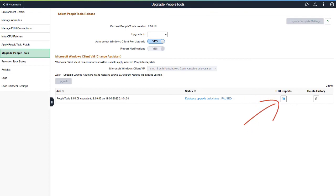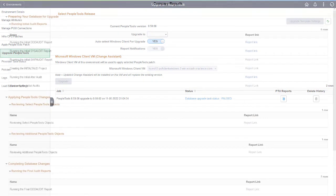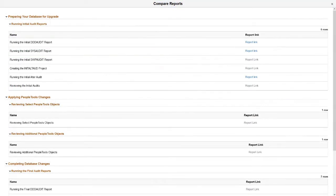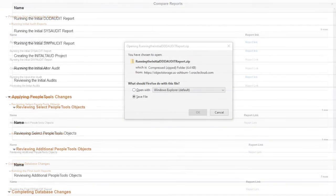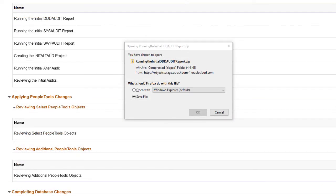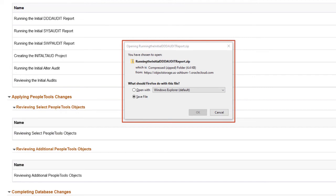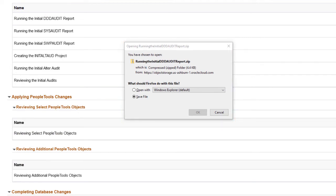Select the PTU Reports icon. The Compare Report page is displayed. Click on the Report link. The reports are in zip format. You can select to open the report or save the zip file to a local drive.